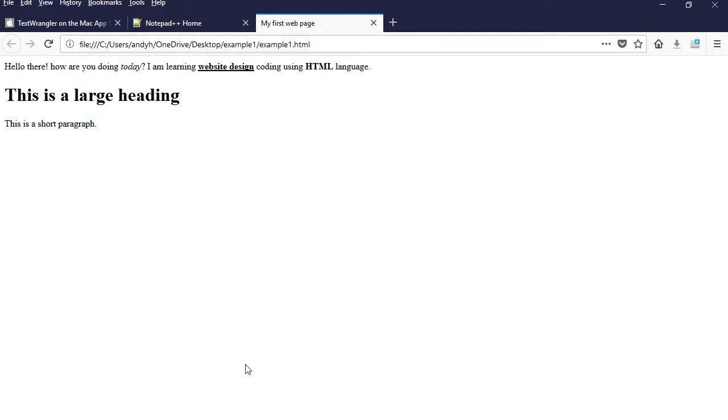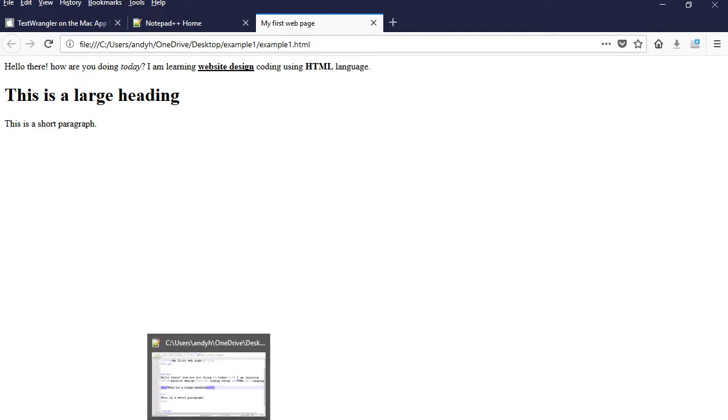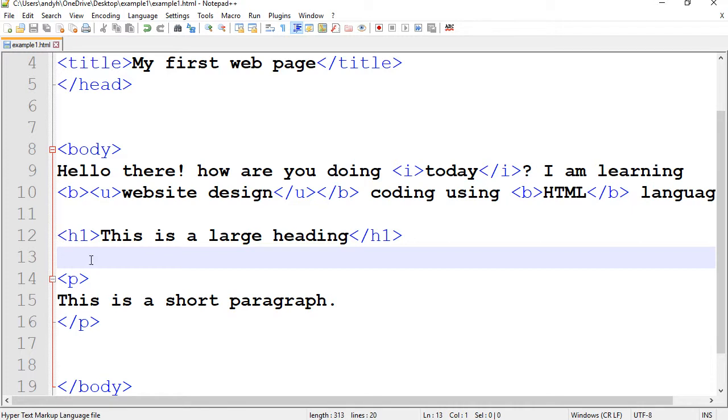We do have different sizes for headings. We have H1 to H6. H1 being the largest and H6 to be the smallest heading. Let's try another heading.